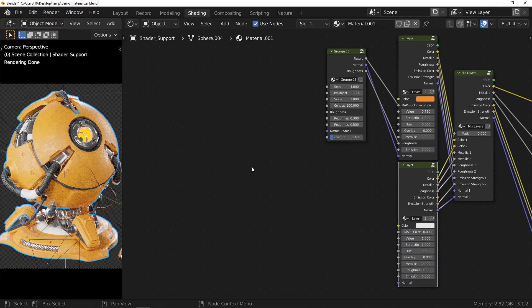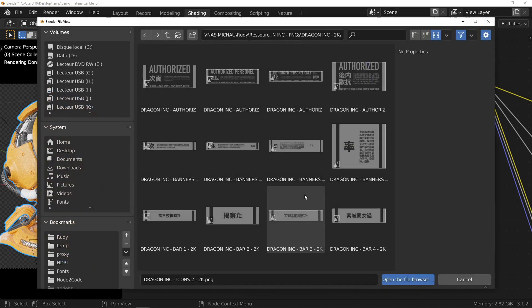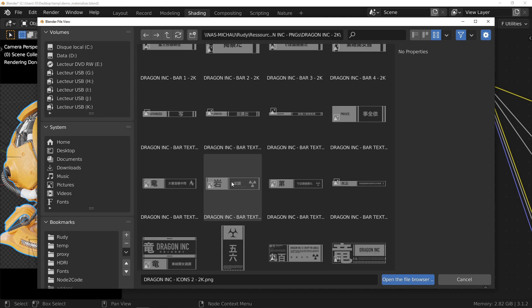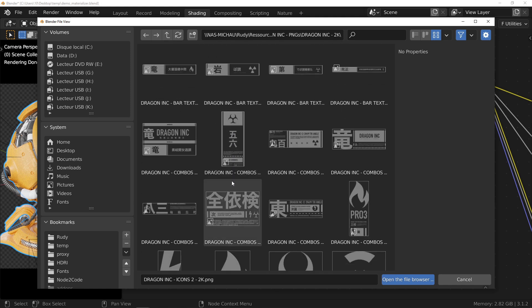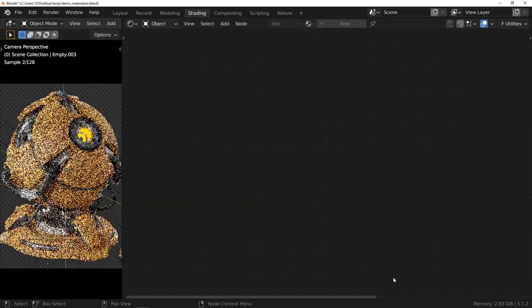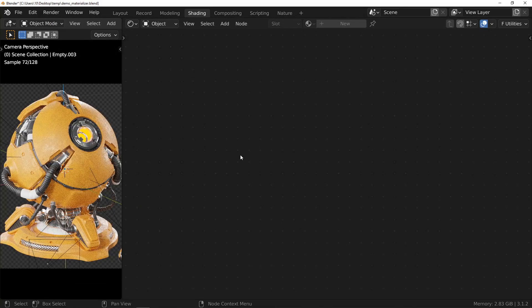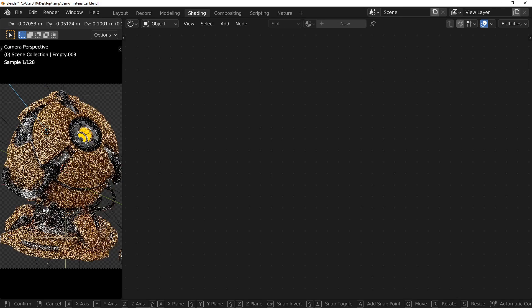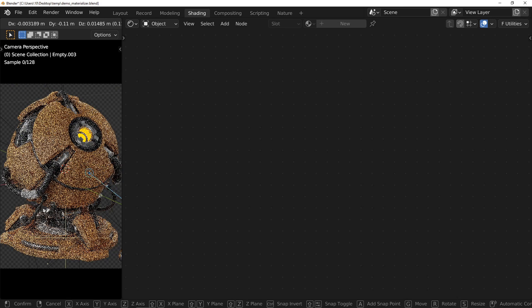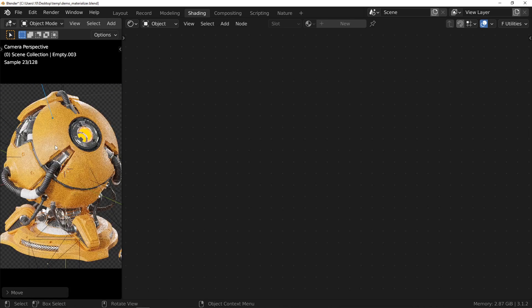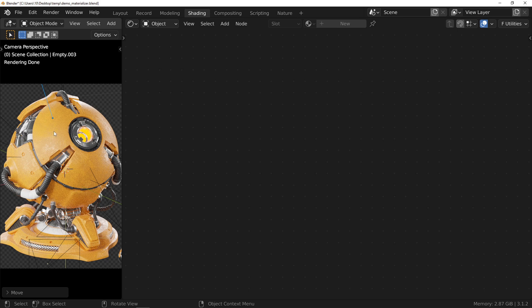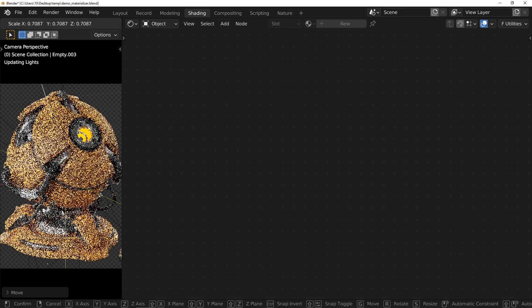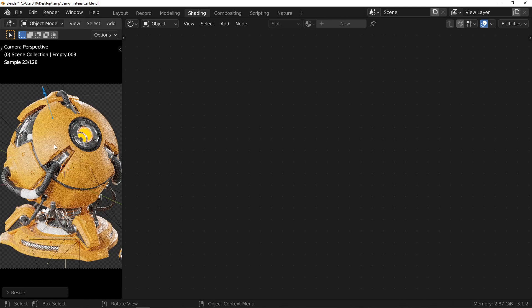You will find in the pie menu a decal section. Use the add button. A window will open to let you choose the image file that will be used. Once the image is selected, an empty is added and selected. This object will allow you to position your decal on the object. Place your cursor in the viewport, press G key to move the empty and hold down the control key to activate the snap and make it follow the surface of the object.